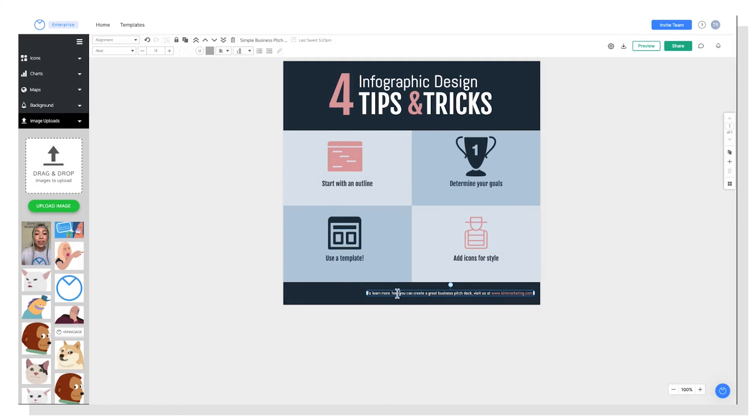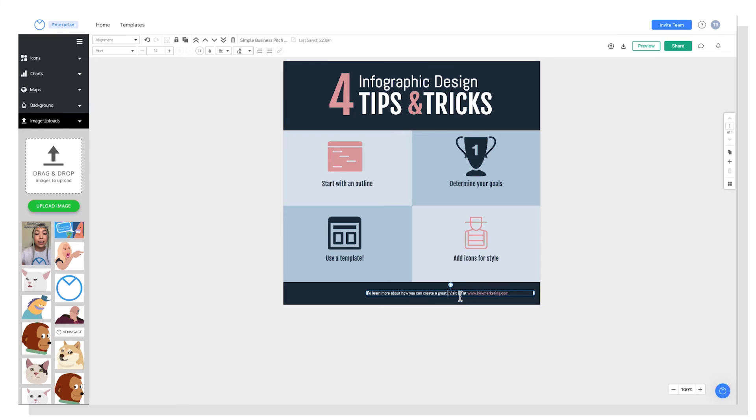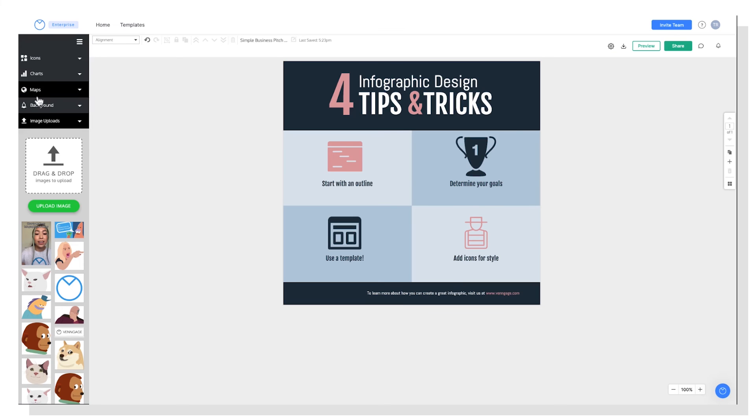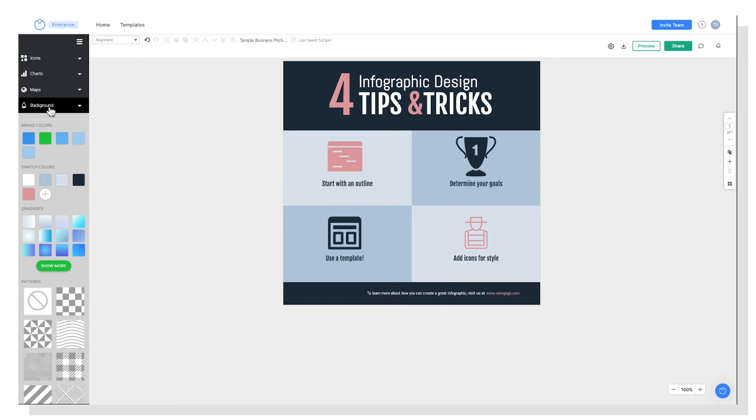And I'm just going to edit this CTA at the bottom here to learn more about how you can create a great infographic. Last but not least, if you wanted to change the background color on your design, you can do that too. So you can go over to backgrounds and you have your swatch colors here, but you also have different gradients and patterns. And I'll show you what that looks like.